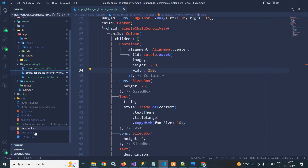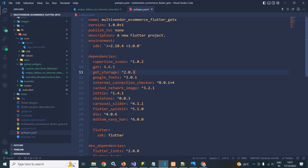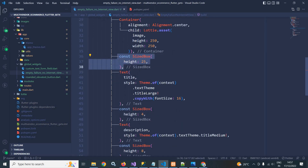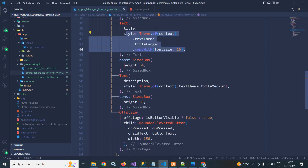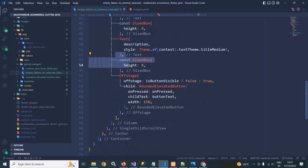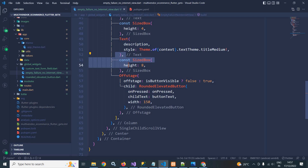To use Lottie, I have added the Lottie plugin in pubspec.yaml. I pass the image asset path, width, and height to Lottie.asset. After that there is a SizedBox with height 25, then a Text widget displaying the title with a style applied, another SizedBox, and a Text widget displaying the description.